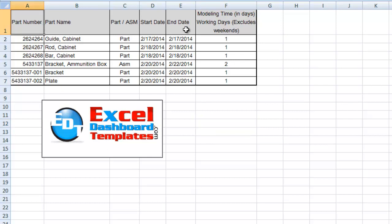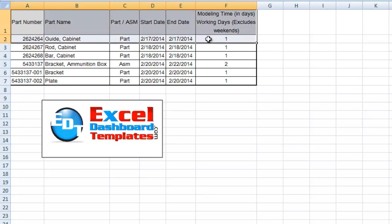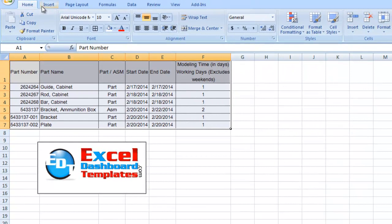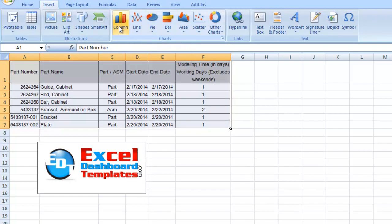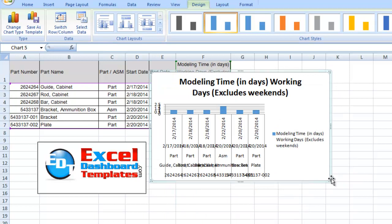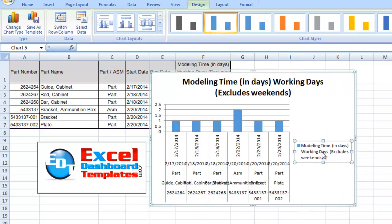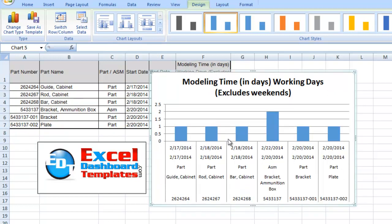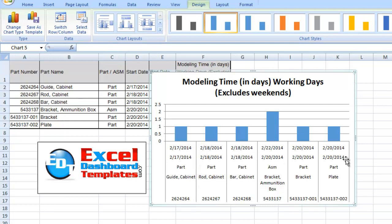Now let me show you the other method that Kevin actually liked the best. You can use multi-level horizontal categories to fake a data table. If I highlight all of my data, go to the Insert ribbon, click the column chart button, and insert a 2D column chart — then delete the legend since it's only one data point — look: we've got Part, Part, Part, Assembly, and then all the parts information already in the table itself.